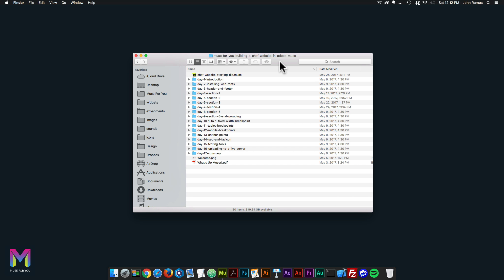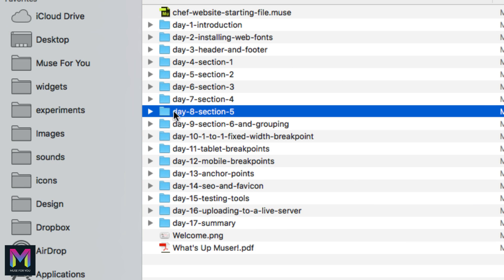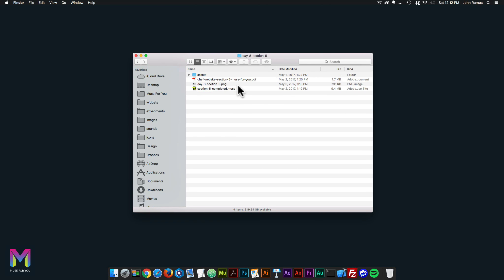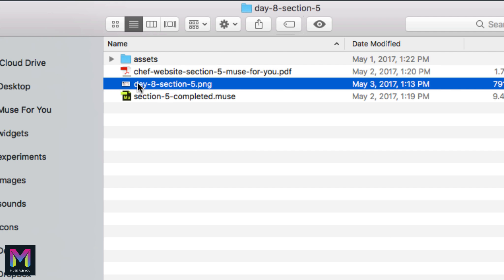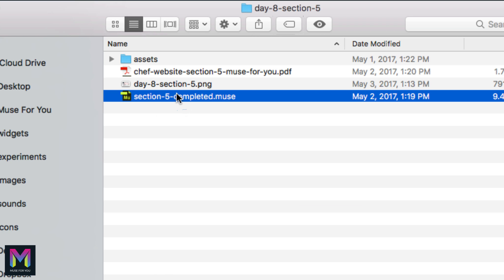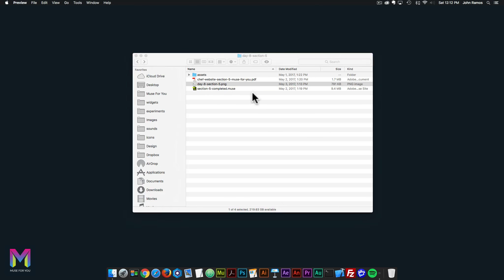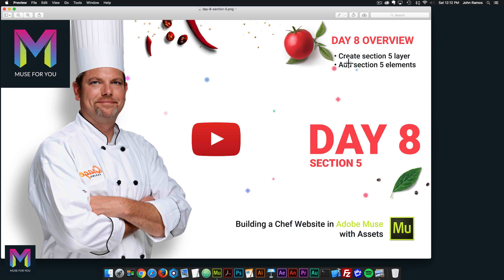Hey, what's up Muser, and welcome to Day 8 of building a chef website in Adobe Muse. Today we're on Section 5, so here we have the Day 8 Section 5 folder. We have the assets — five assets for today — the PDF, the Day 8 Section 5 PNG, and the completed Section 5 Muse file as well. Today we're going to create the Section 5 layer and add the Section 5 elements.